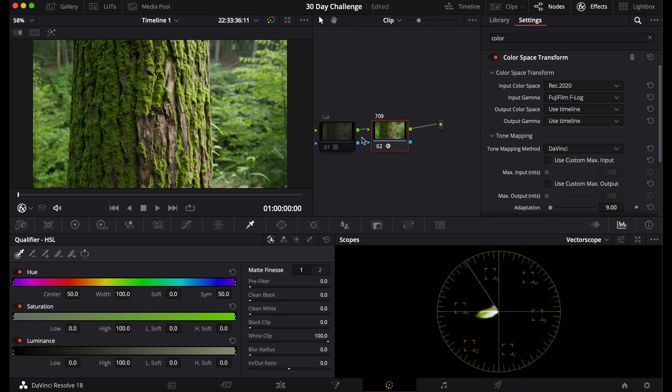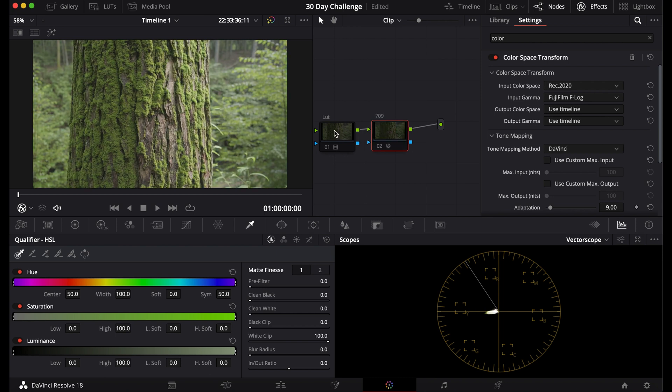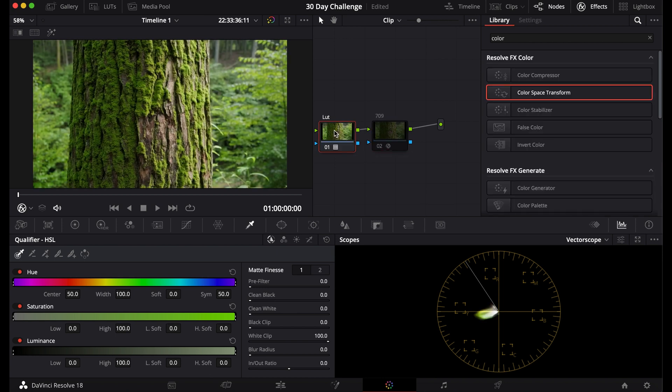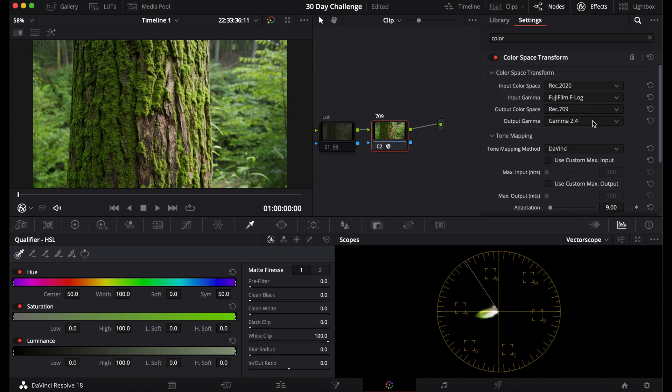Now you can see if I turn that on and off, it looks very similar, if not the same, as the LUT.